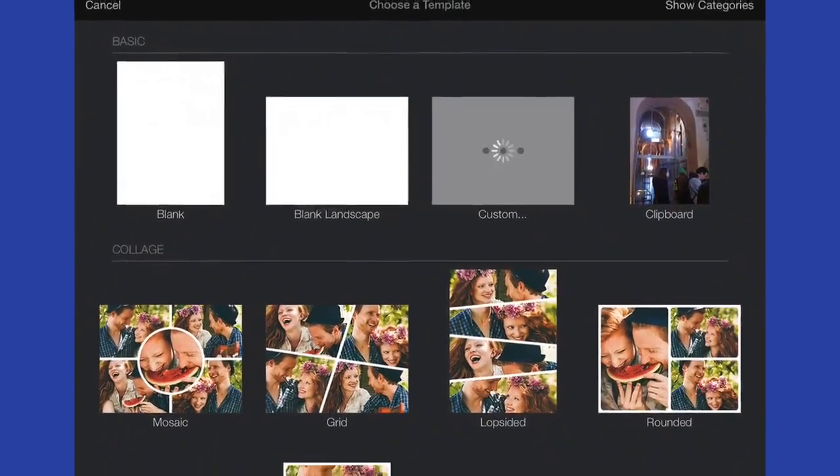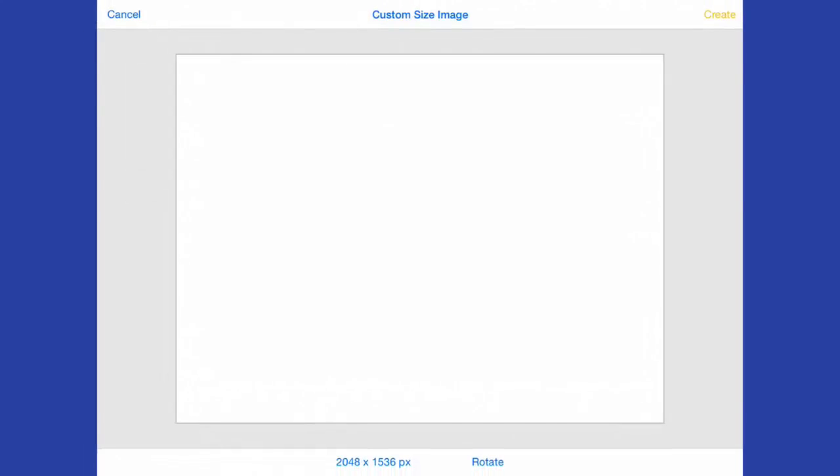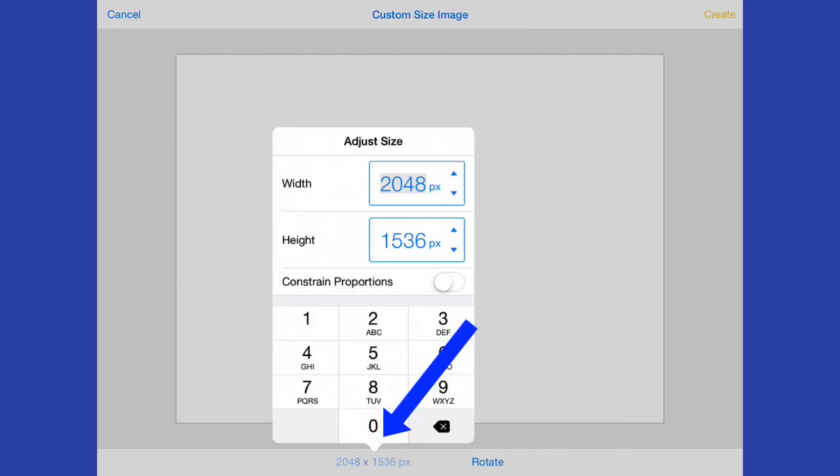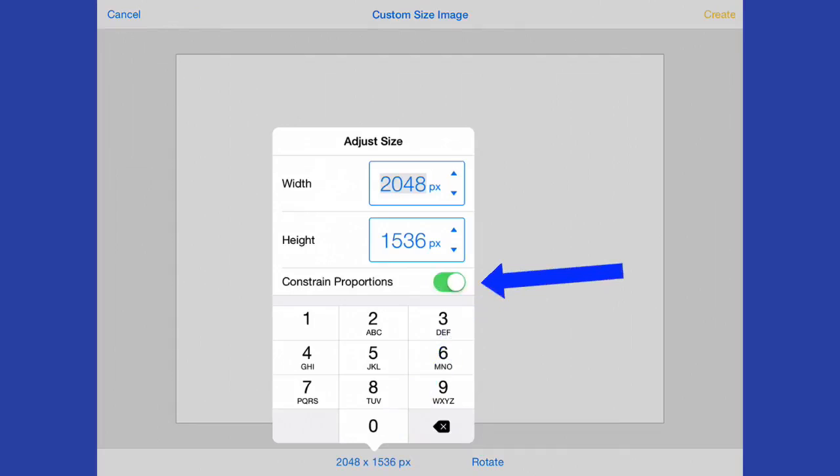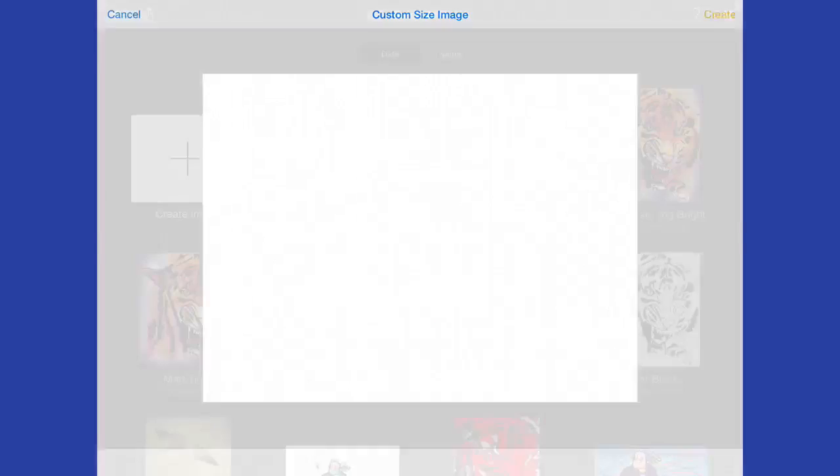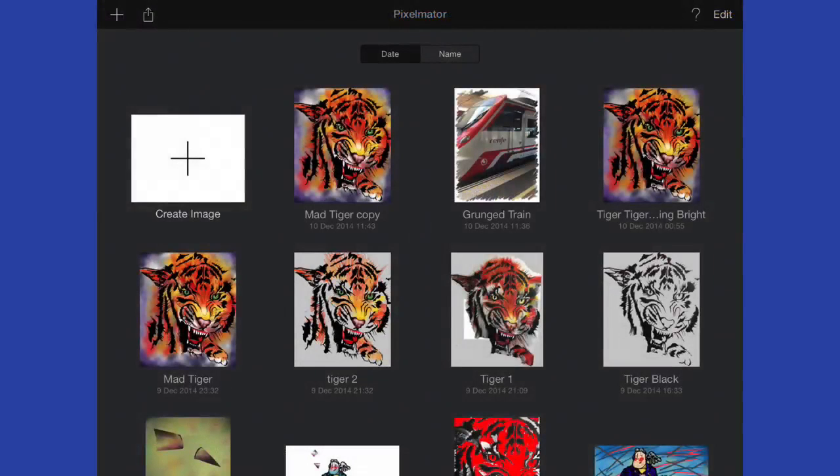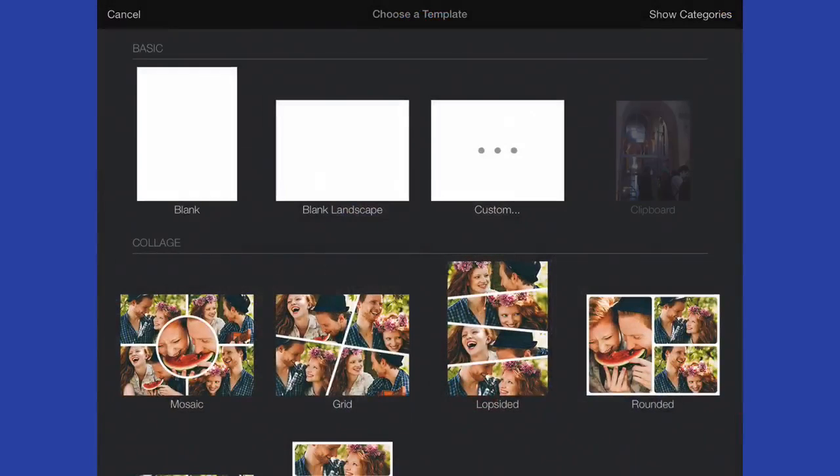What I'm going to do now is go for custom, and with this we can change the size of the image. At the moment it's 2048 by 1536, and if we want we can change that. We can keep it the same proportions, so we could put 3000 there and it changes the height for us. Let's cancel out and go to Create Image once again.